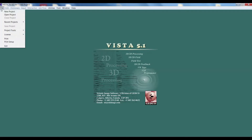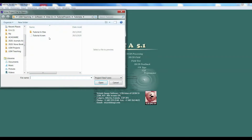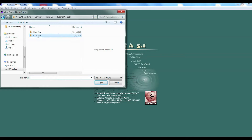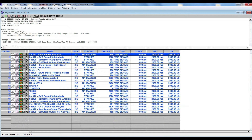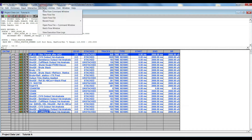Let me open the project — we already have the project prepared, so it will be easy for you to understand. We will open Tutorial A. In that project we have already provided the files which will be used for velocity analysis. Normally for velocity analysis we need three inputs: CVS output, velocity analysis semblance, and common offset data.